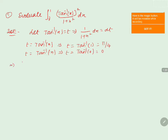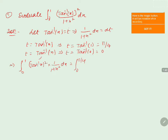The integral from 0 to 1 of (tan inverse of x) whole square into 1 by 1 plus x square dx can be converted with the new limits 0 to pi by 4. Replacing tan inverse of x with t, and 1 by 1 plus x square dx with dt, we get the integral of t square into dt.